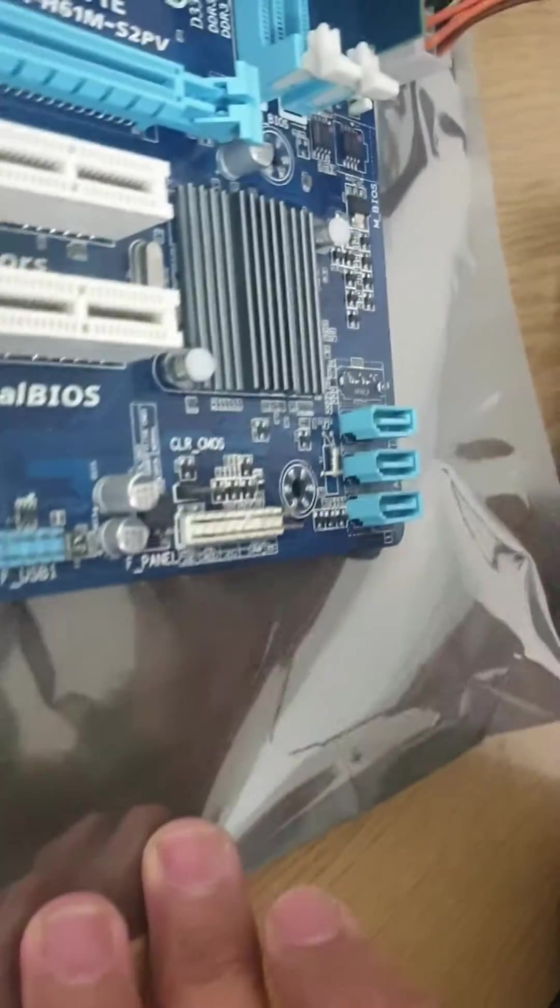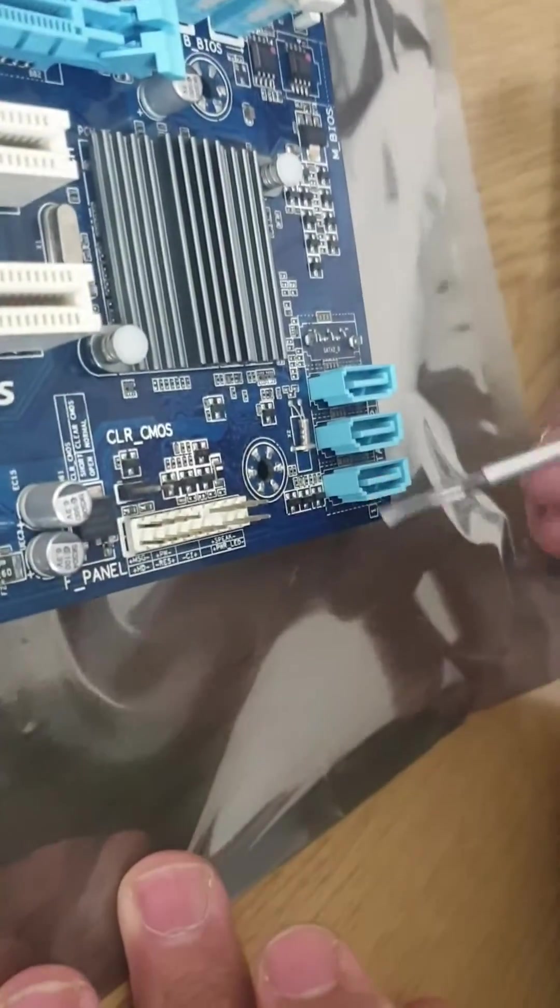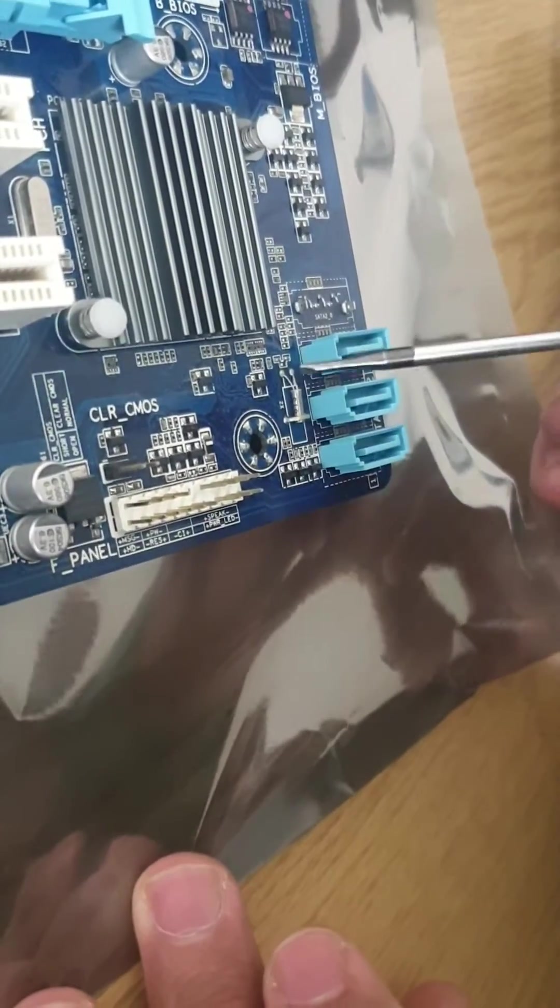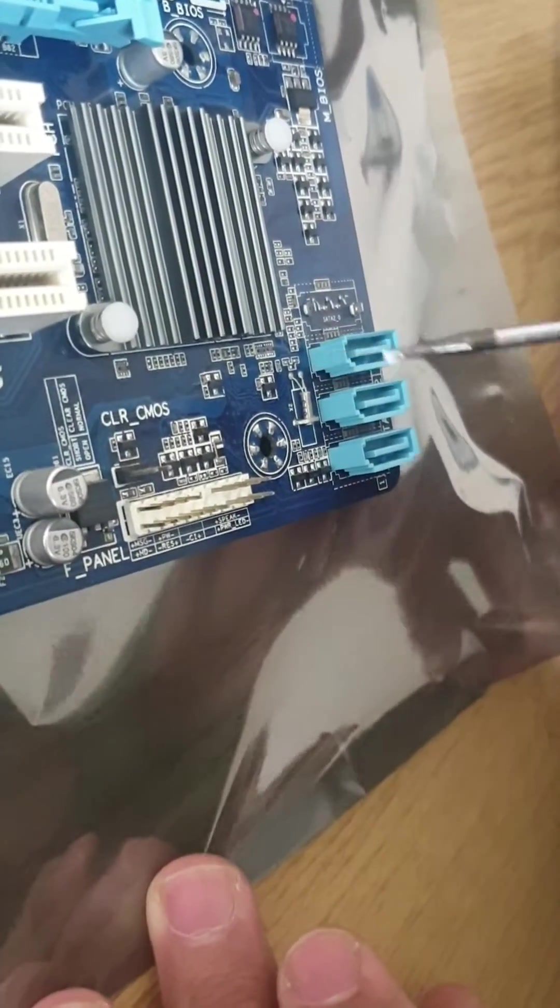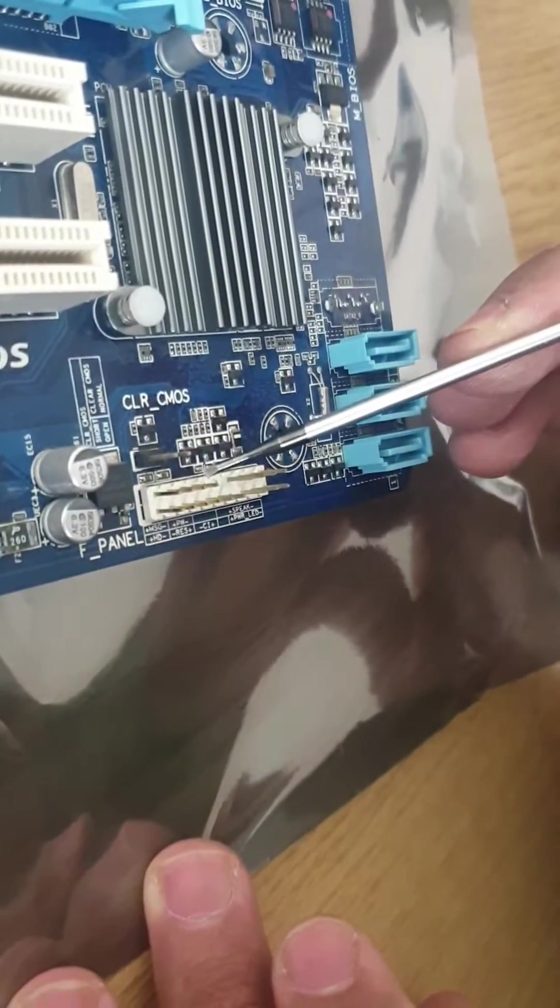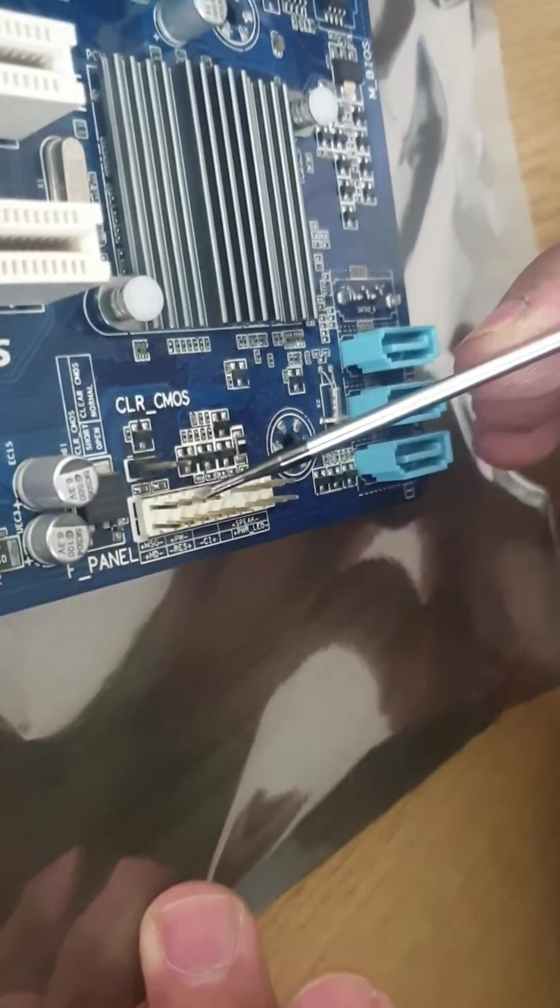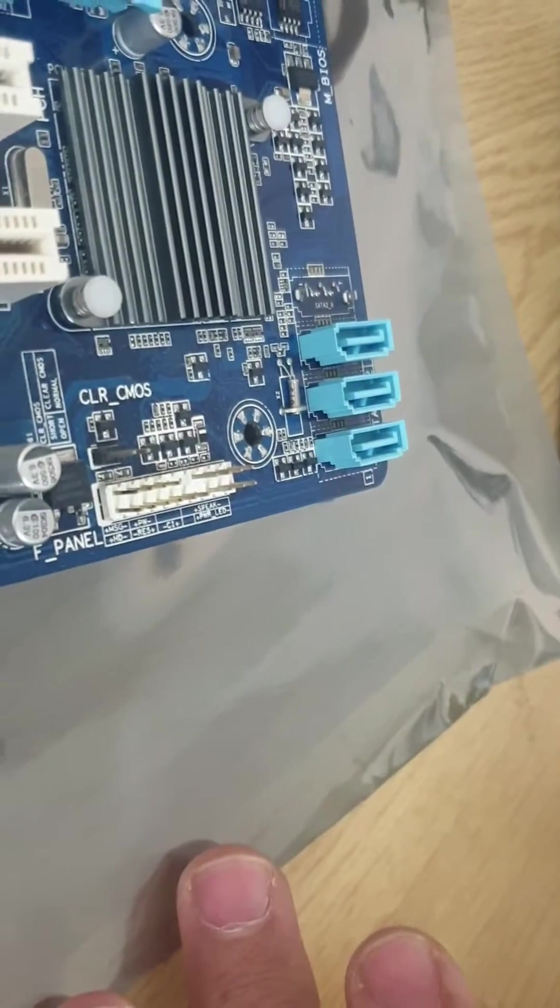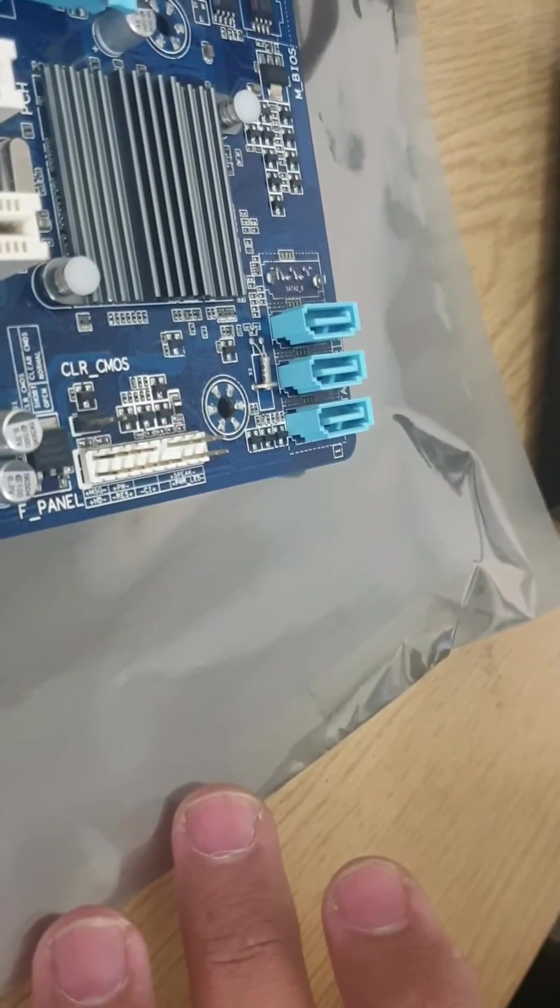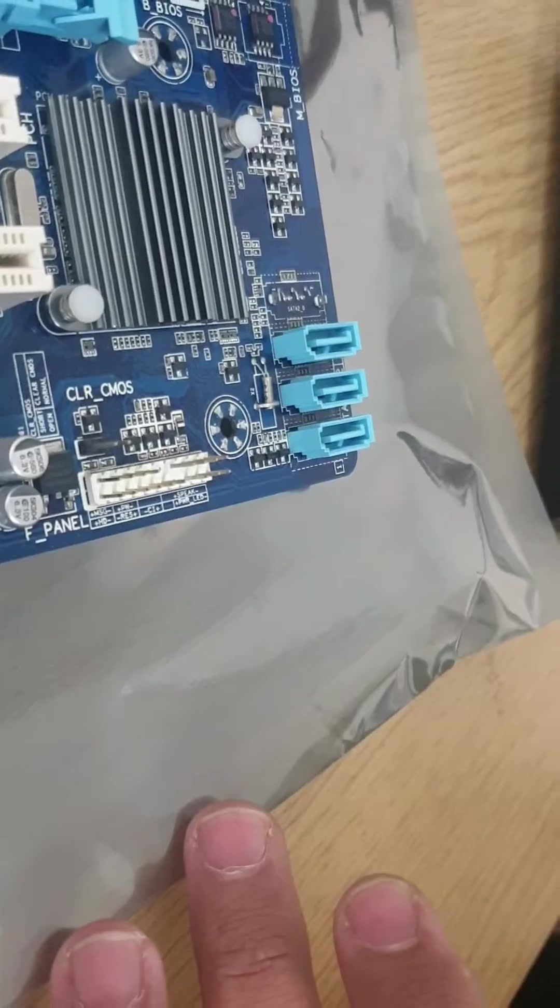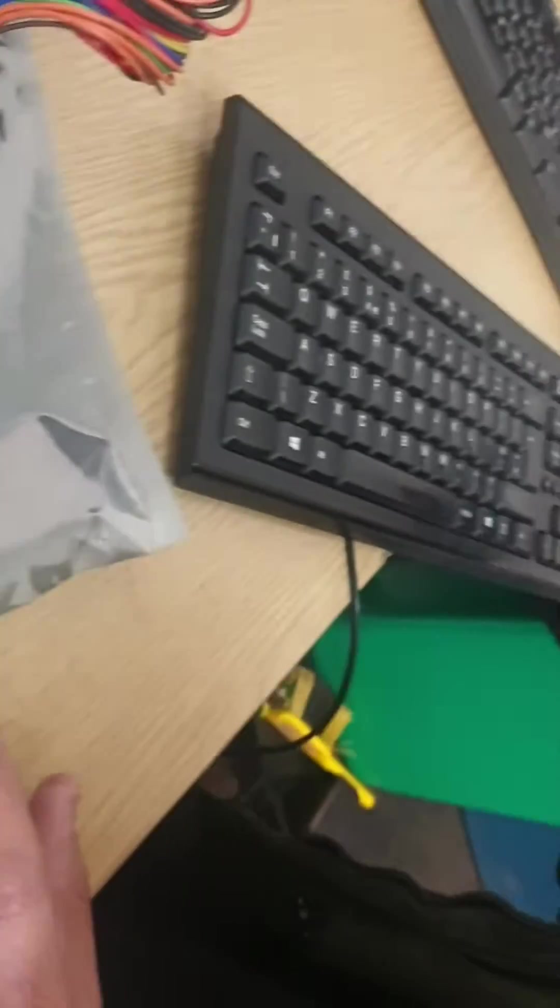If it's in the system, these cables will already be connected, but right now it's just the motherboard. So we're just gonna short-circuit it to turn it on and then we're gonna press Del key on the keyboard to go to BIOS.